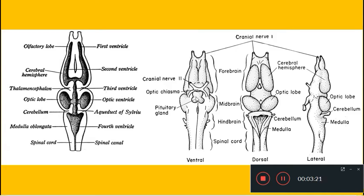In the ventral view, from the floor of the diencephalon you can see a gland arising called the pituitary gland. The pituitary gland has a stalk from which it arises, called the infundibulum. The pituitary gland arises from the ventral region of the diencephalon. These are the various important parts of the adult frog brain, and we will discuss how they all develop.